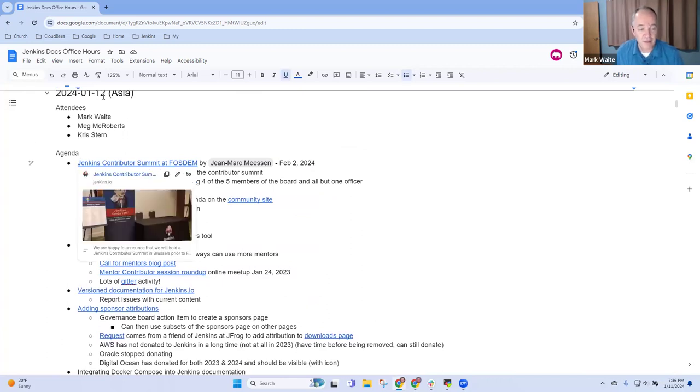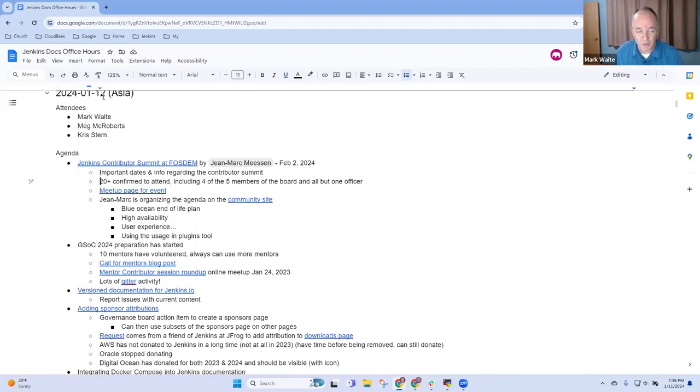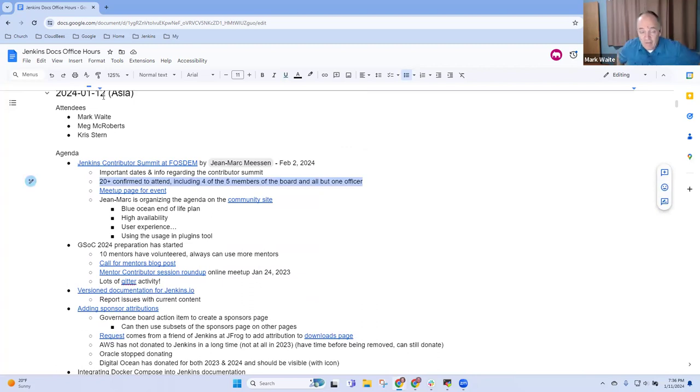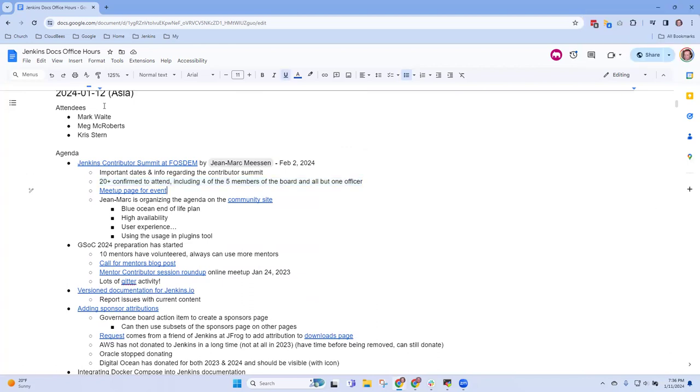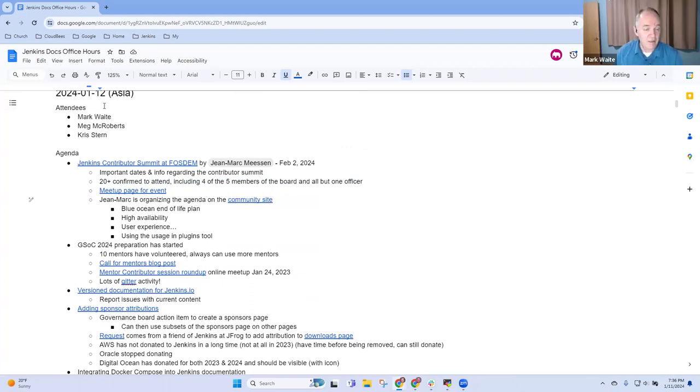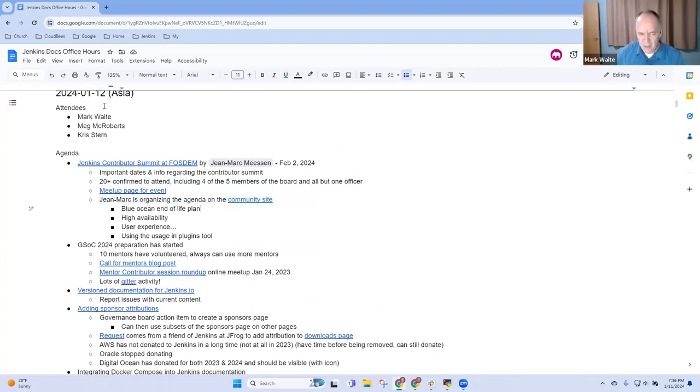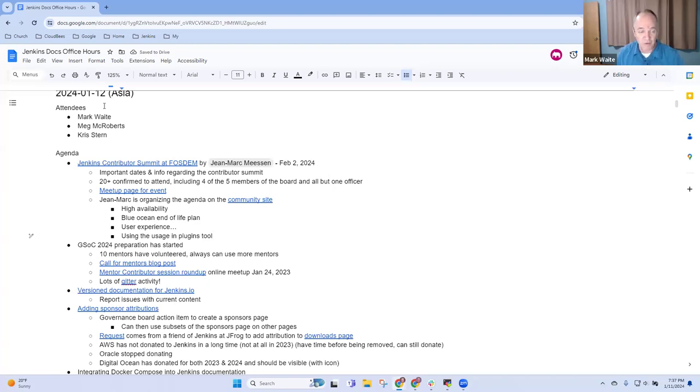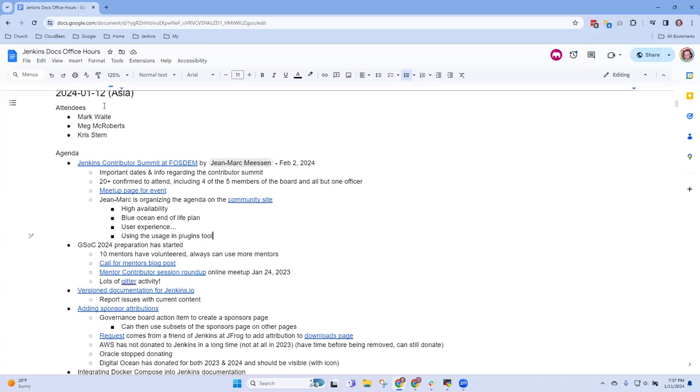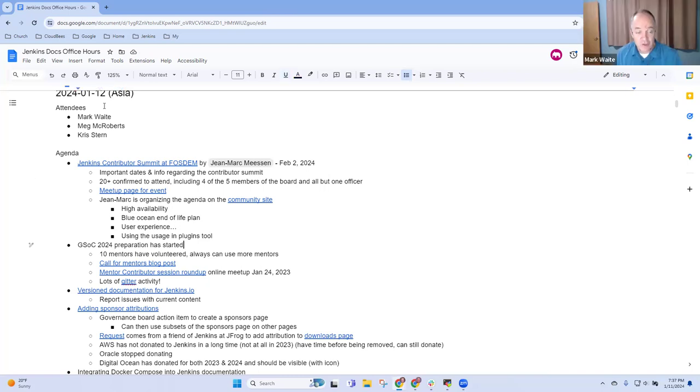For the Contributor Summit, we're pleased to have 20 plus individuals confirmed to attend, four or five board members. We don't have confirmation from Kosuke, but every other board member will be there. The agenda is being assembled. We've got lots of cool topics that will be presented and looking forward to more.